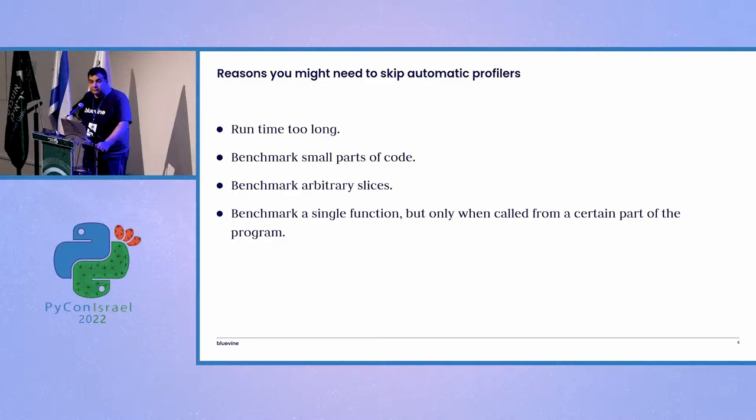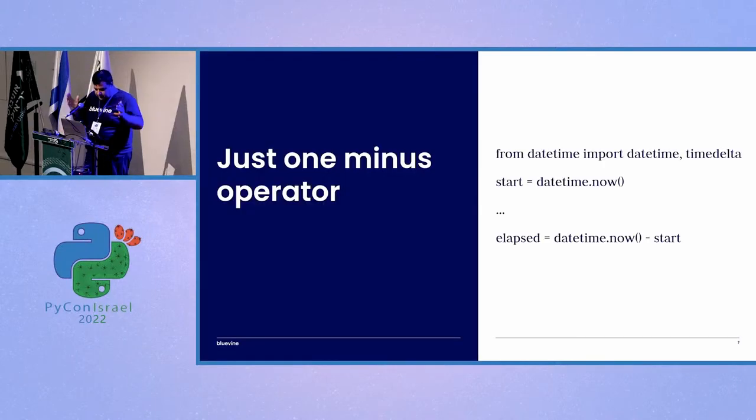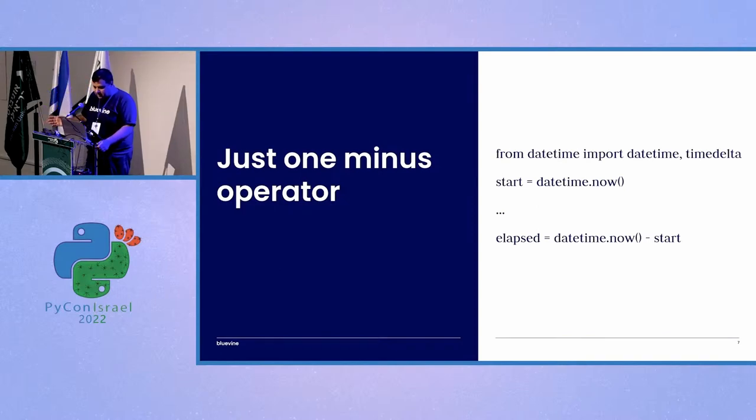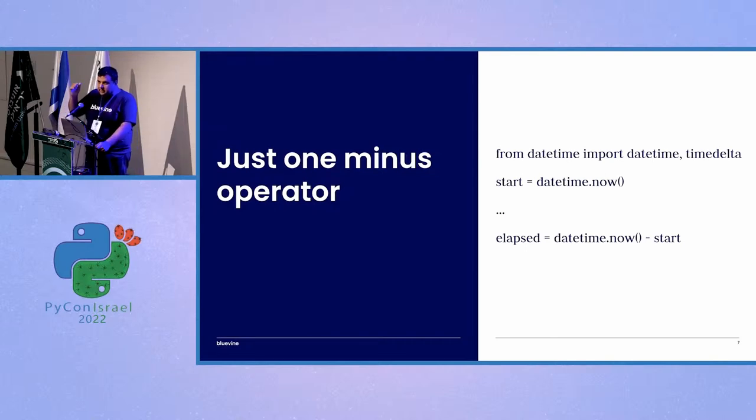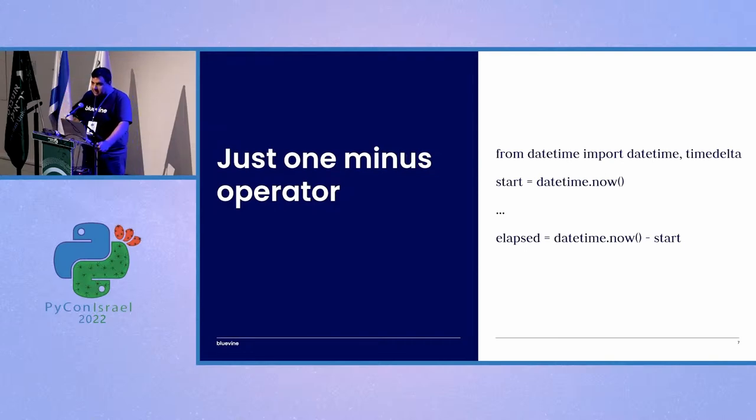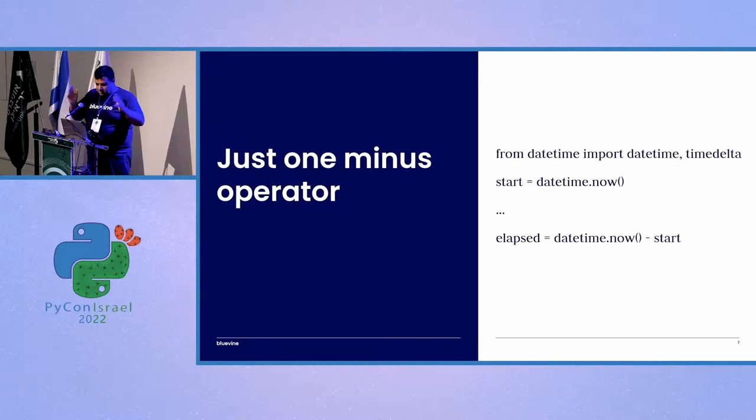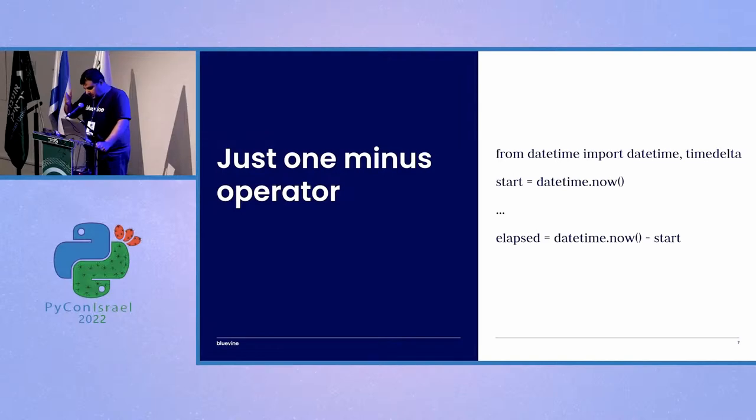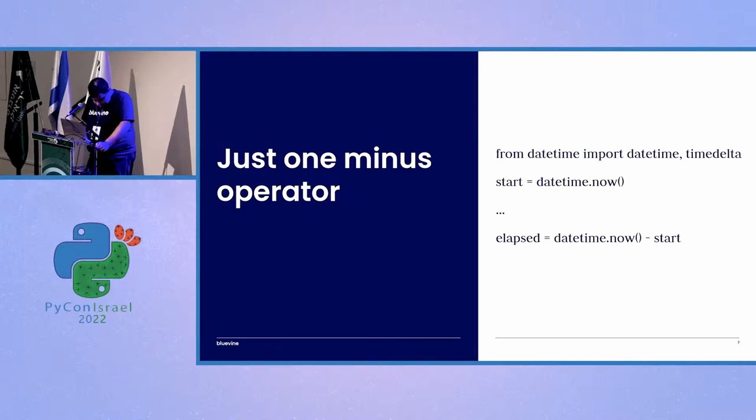So how do you do that? Well, you do it yourself, right? It's not that difficult. You import datetime and timedelta, you take a point capture at the beginning, you run the code, you take a capture at the end. And the difference is how long, how much time has elapsed. Please don't do it like this.